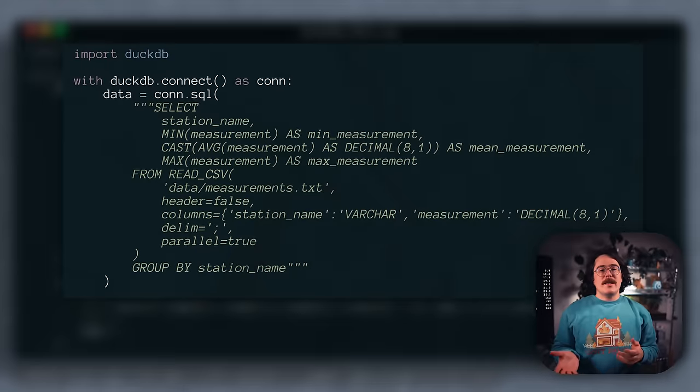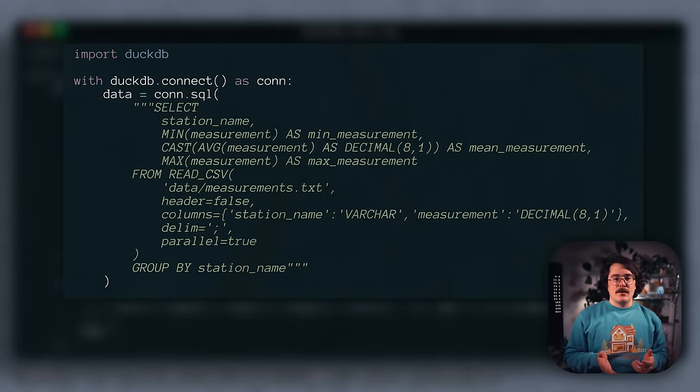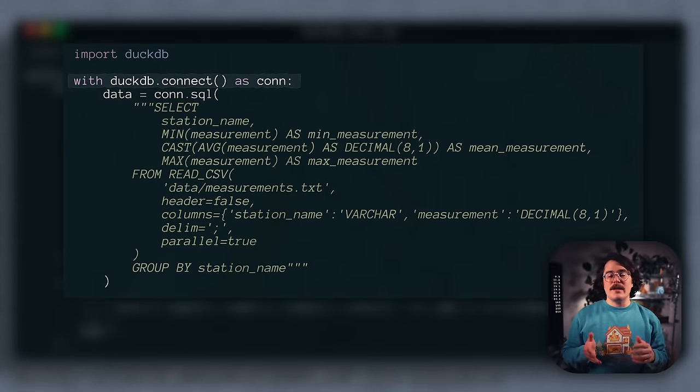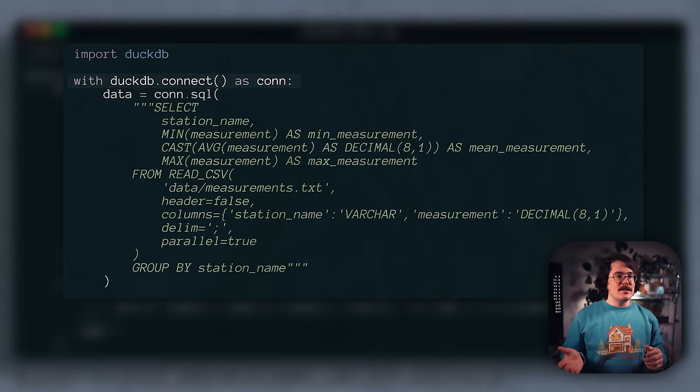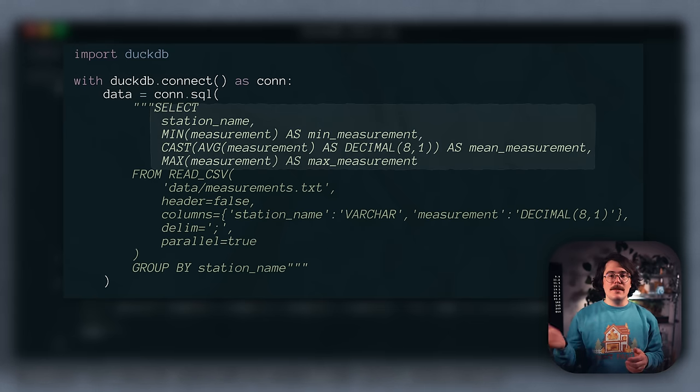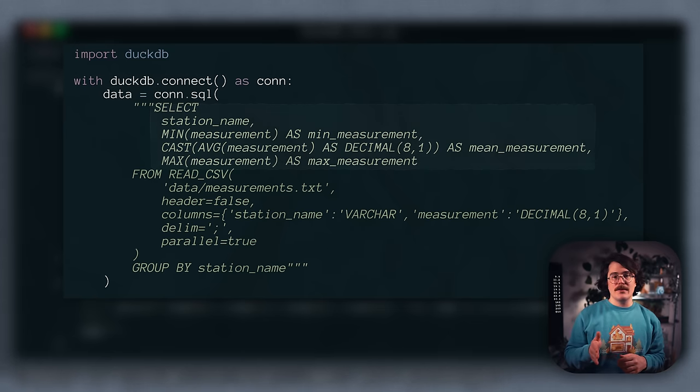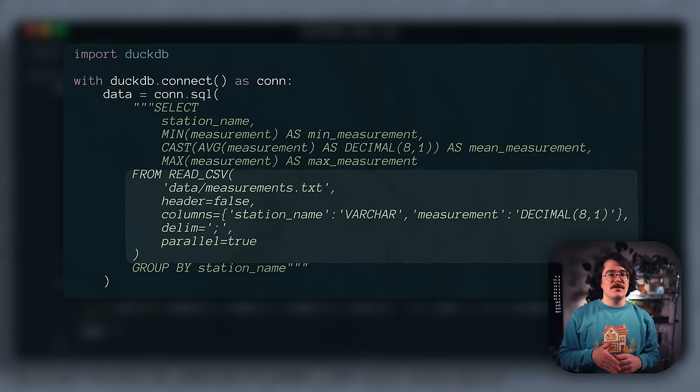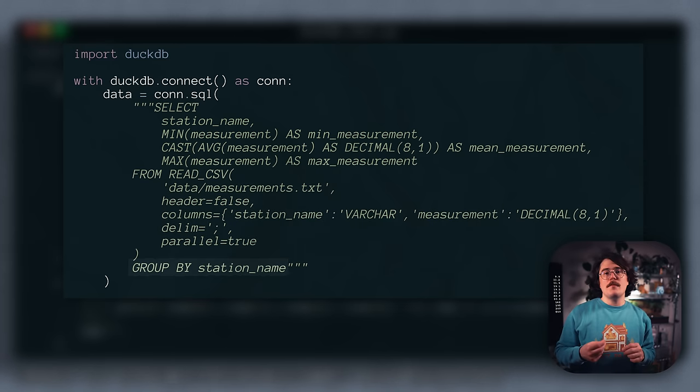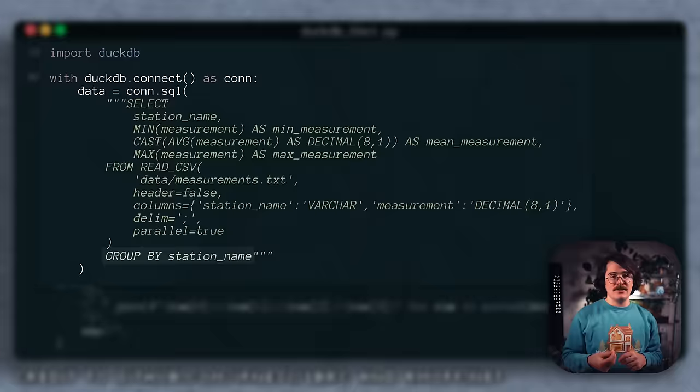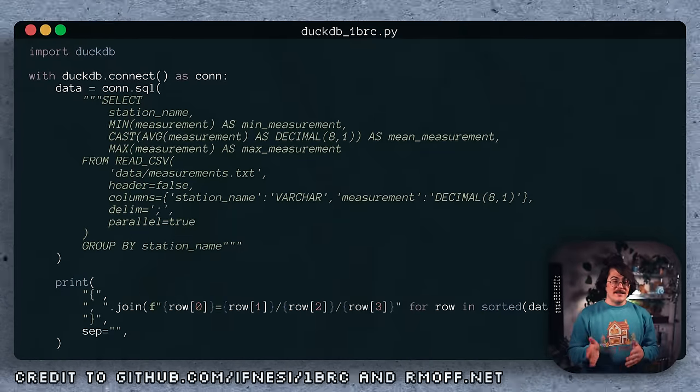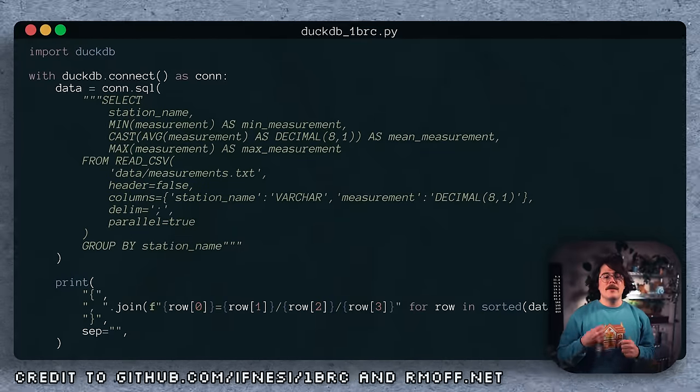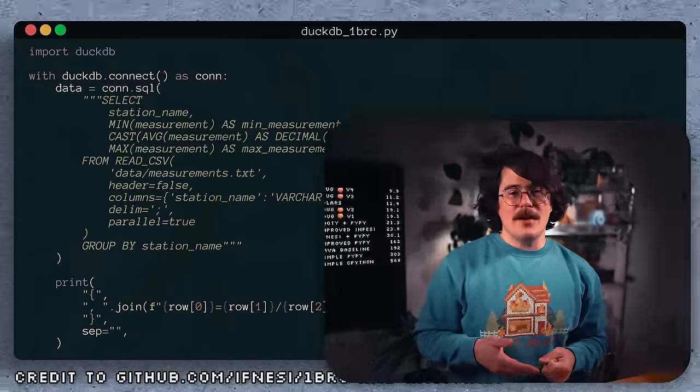So, here's what that implementation looks like. We first connect to an in-memory DuckDB database. We'll select the station name, as well as the min, average, and max values. We parse the text file using the very helpful read CSV command, and group our results into rows by station name. Once DuckDB has done its job, we can format and print the results using vanilla Python.